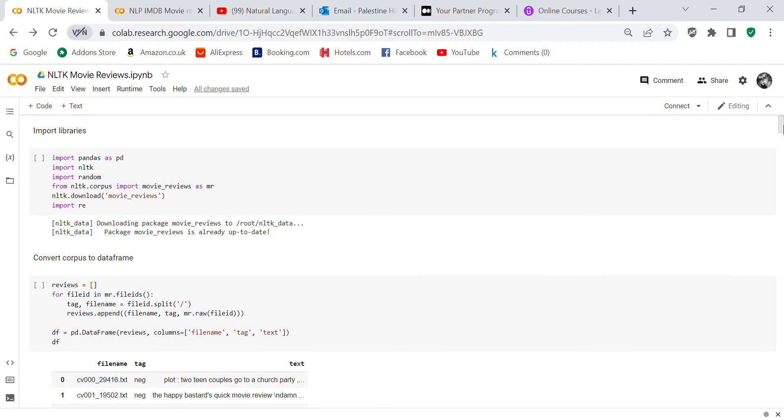We're going to import pandas as pd, import NLTK, import random, import nltk.corpus, from nltk.corpus import movie_reviews as mr, download NLTK, download movie_reviews, and import re.